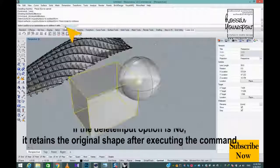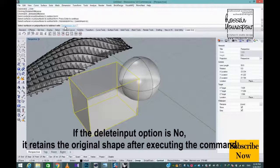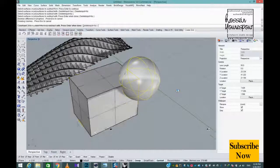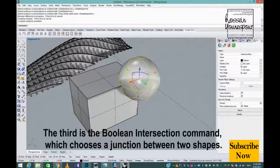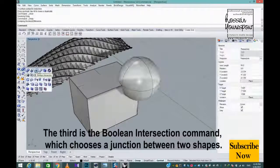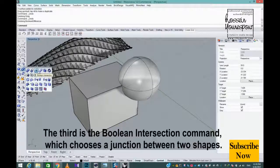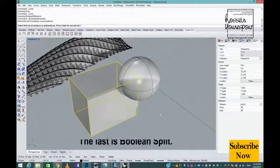If the Delete Input option is No, it retains the original shape after executing the command. The third is Boolean Intersection, which creates a junction between two shapes.